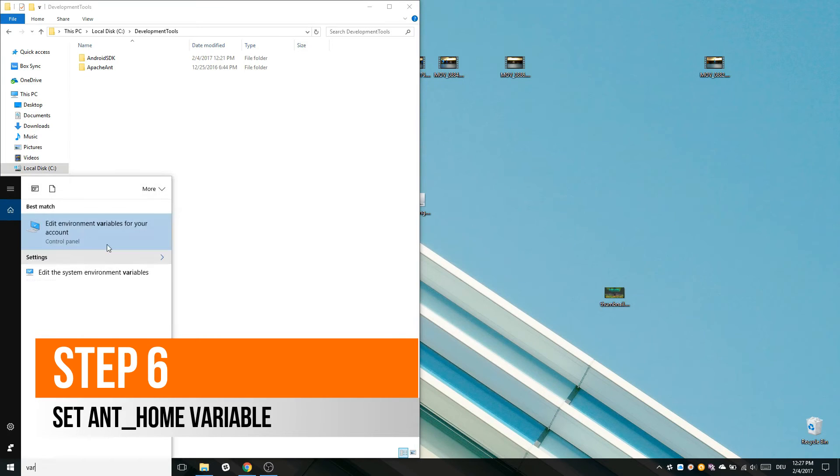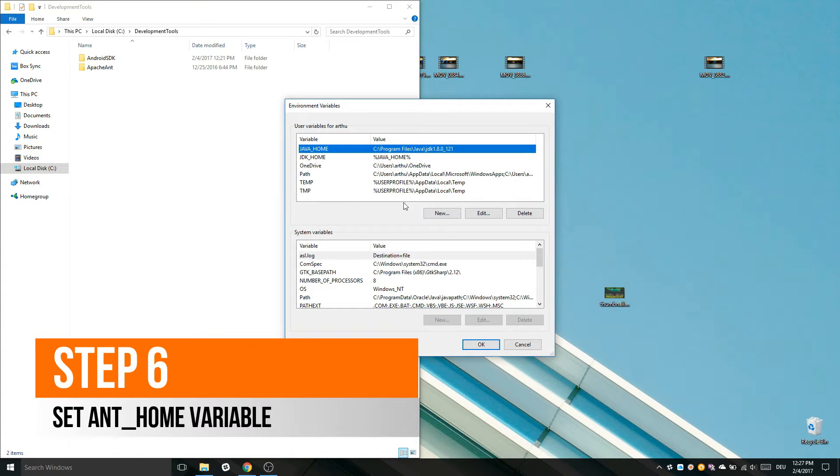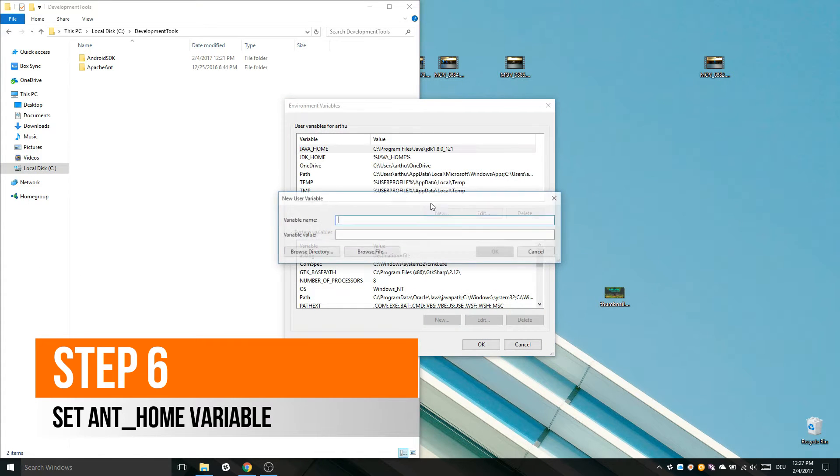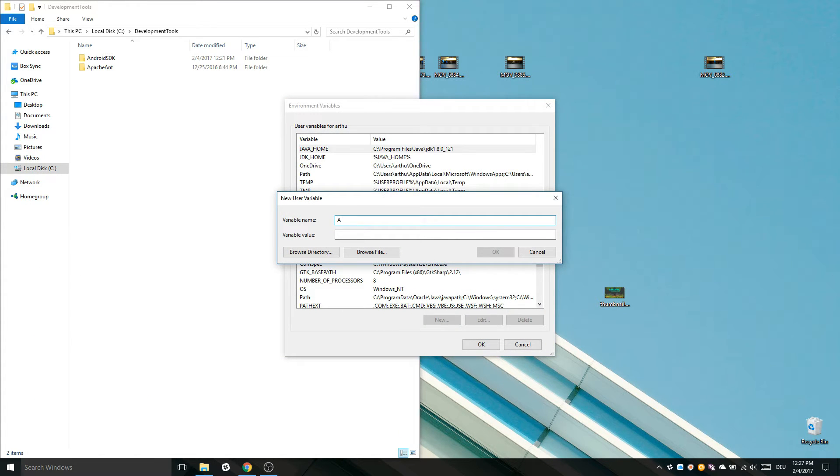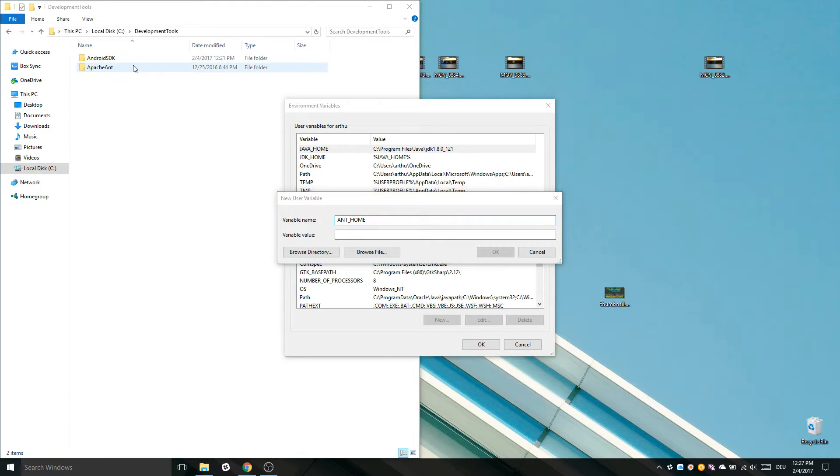Now we do the same as we did with Java. But we create a variable called andHome and the value would be the path where you have installed Apache Ant.